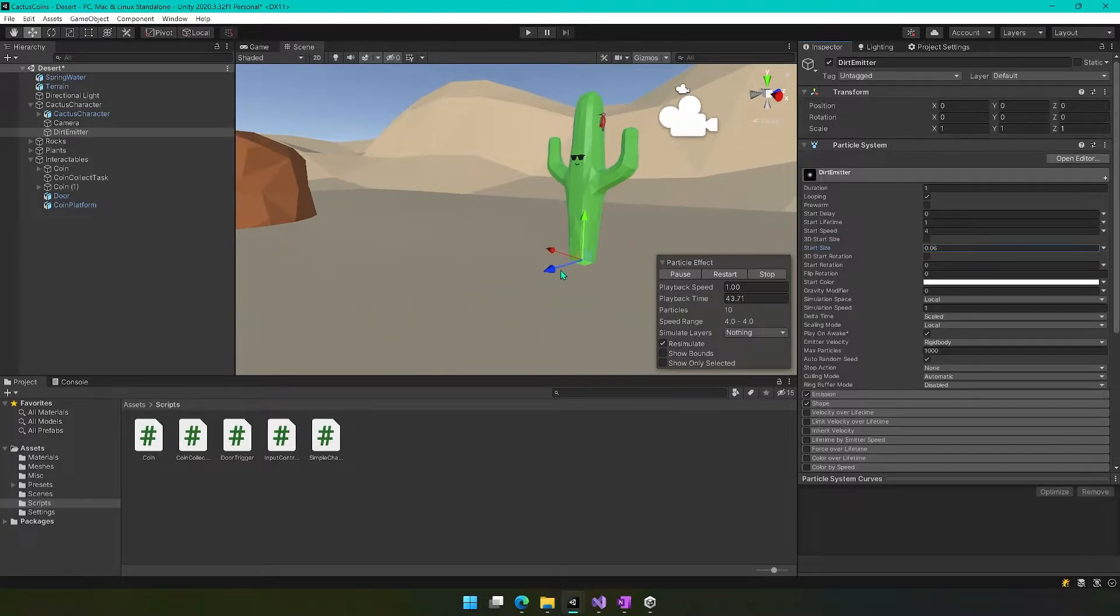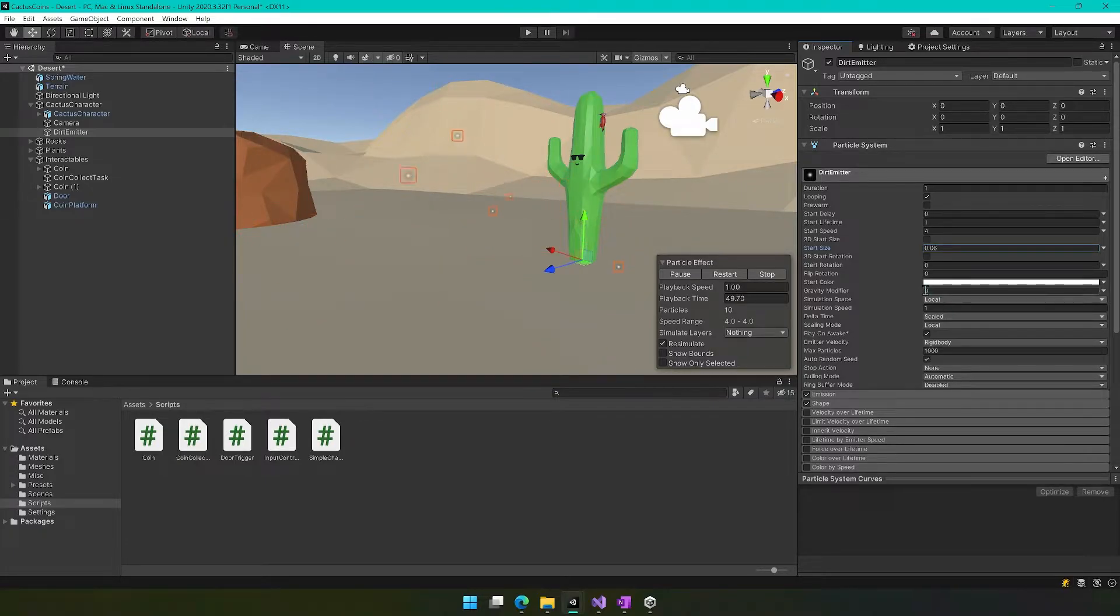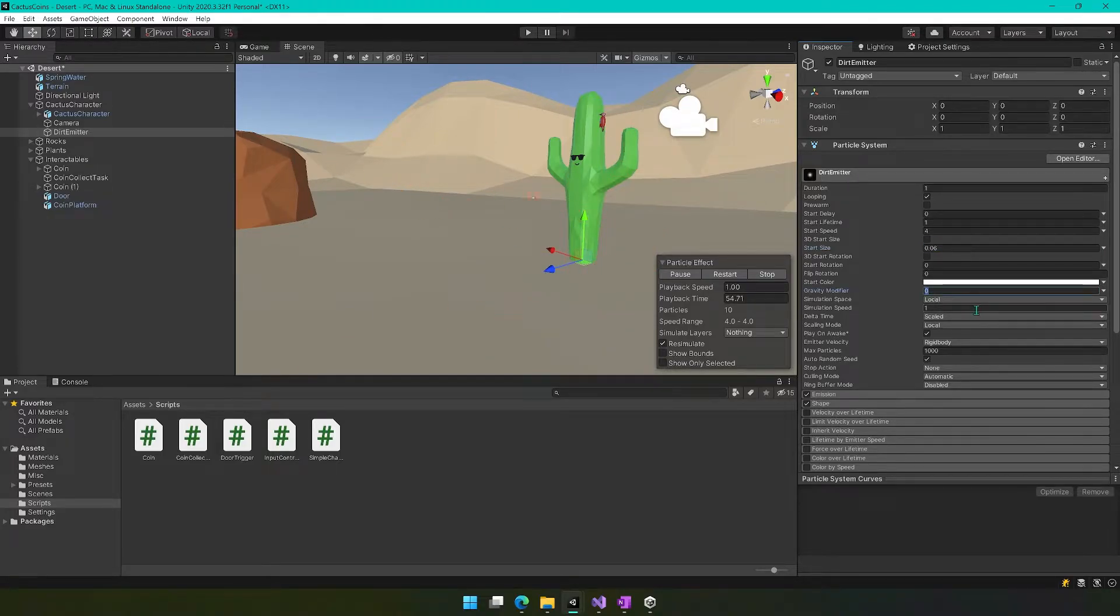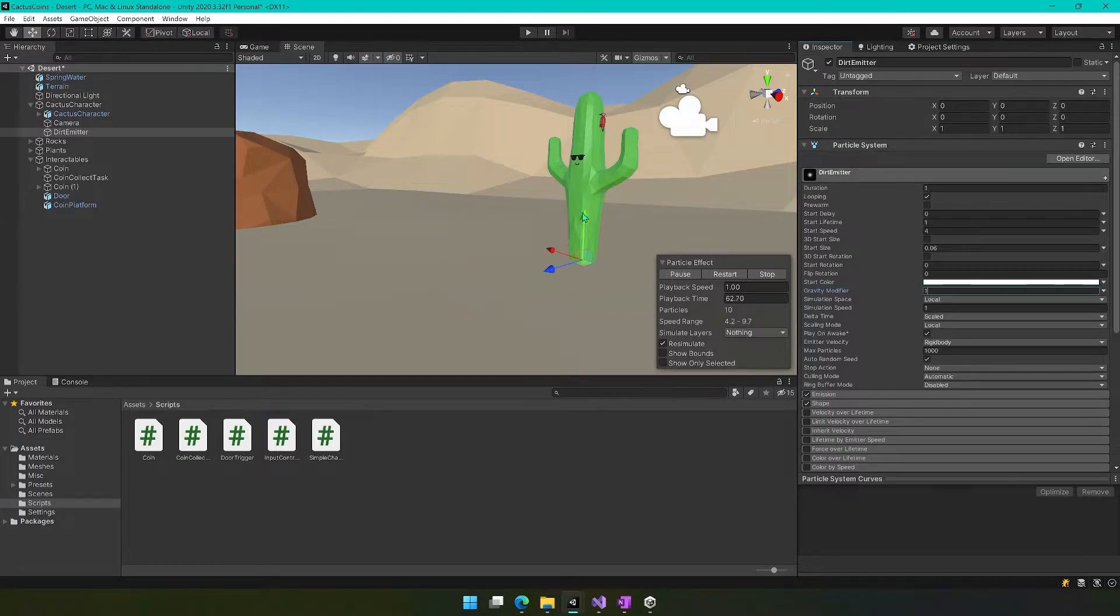Okay, so now we've got these smaller particles coming out. It's starting to look like snow, actually. The gravity modifier we set to one, and now you're starting to see that these are falling. That's the idea—we're going to have these rocks that sort of kick up and then fall down.